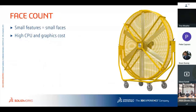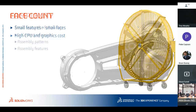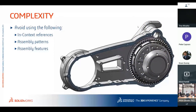Face count is related to what we discussed with triangles. Small features equal small faces, which means high CPU and graphics card load. A very detailed part may look phenomenal, but rotating it in the viewport can be very painful.